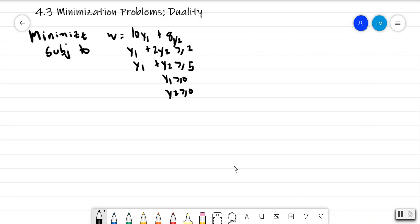Hello. In this section I'm going to look at minimization problems, otherwise known as the duality problem. So we have this problem where it says minimize w equals 10y1 plus 8y2, subject to y1 plus 2y2 is greater than or equal to 2, and y1 plus y2 is greater than or equal to 5, with the constraints that both y1 and y2 are non-negative.